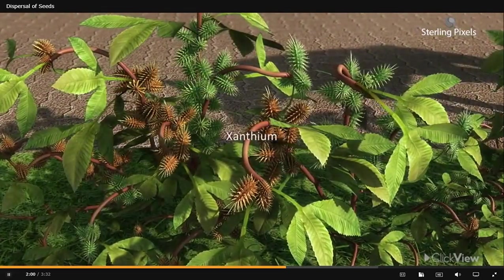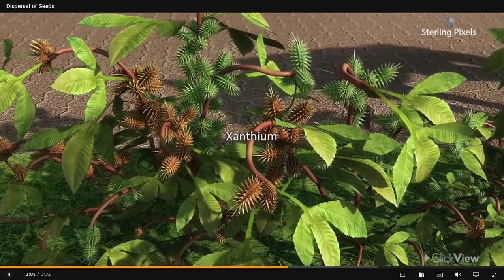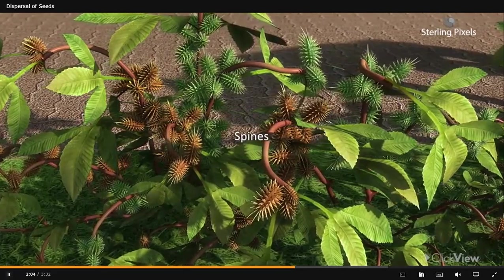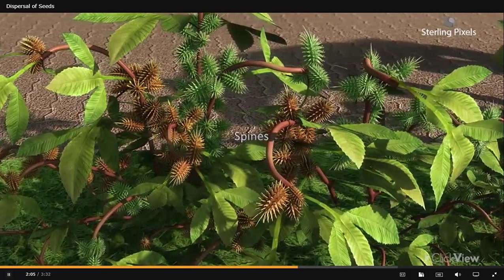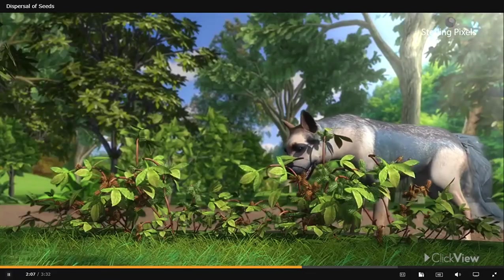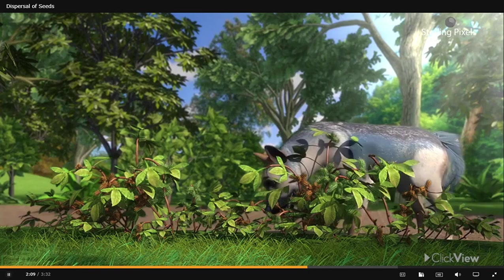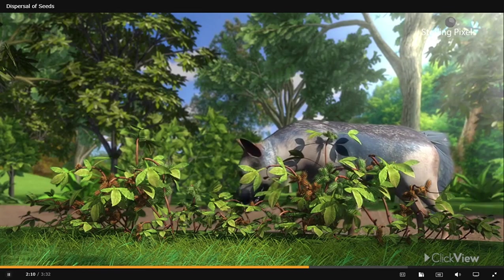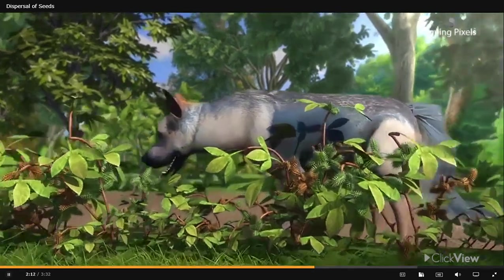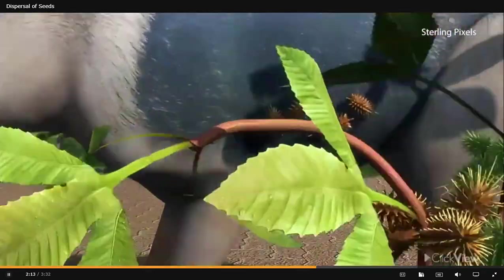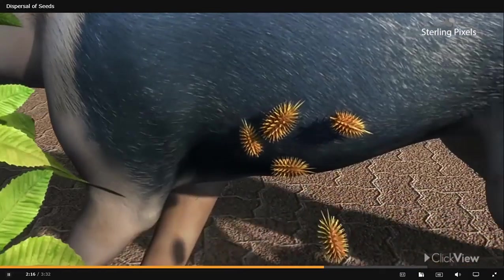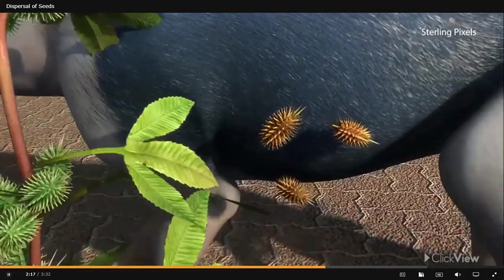In plants like xanthium, the seeds have stiff hooked spines present all over the surface. Whenever any animal passes by such a plant, its seeds get stuck to the animal's body and are carried to distant places.